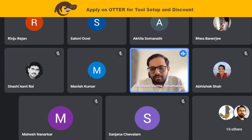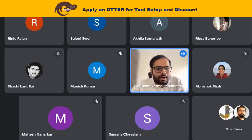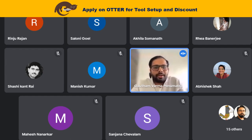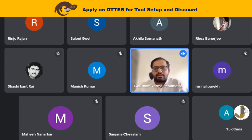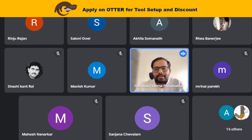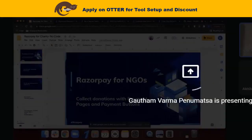Let me introduce myself before we get started. My name is Gautam and I'm the Senior Product Manager for Payment Pages and Payment Buttons at Razorpay. Without any further delay, let me get started and let me know if you're able to see my screen and the presentation.